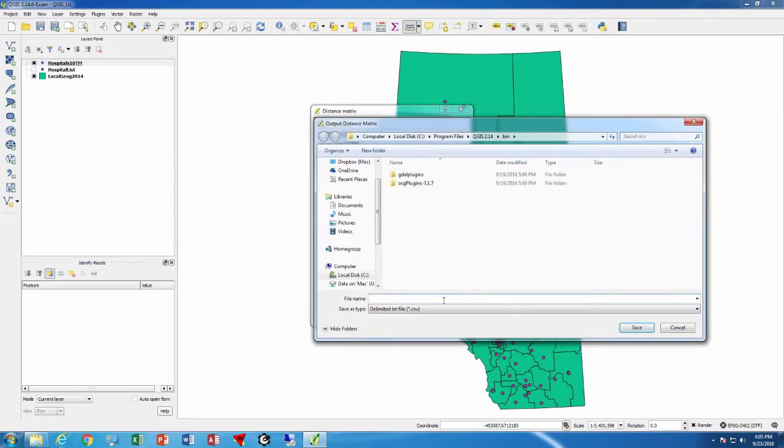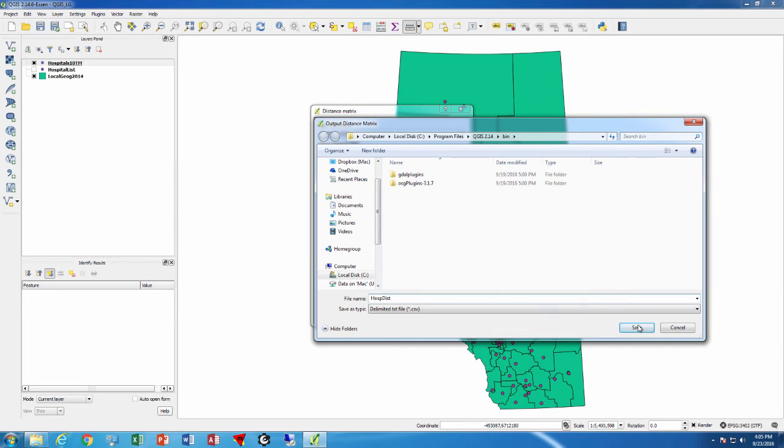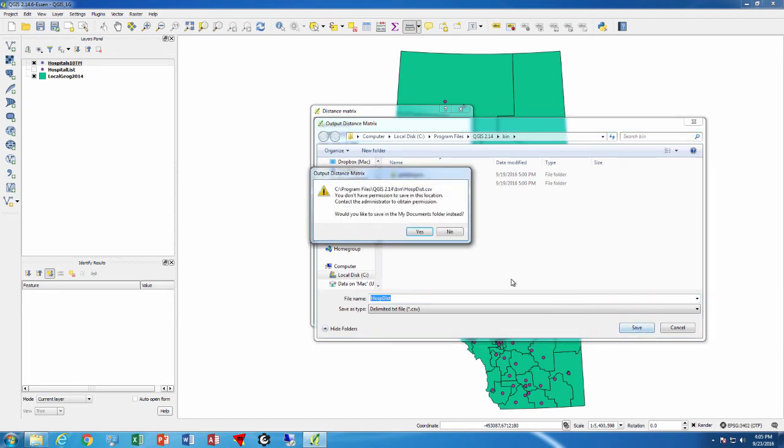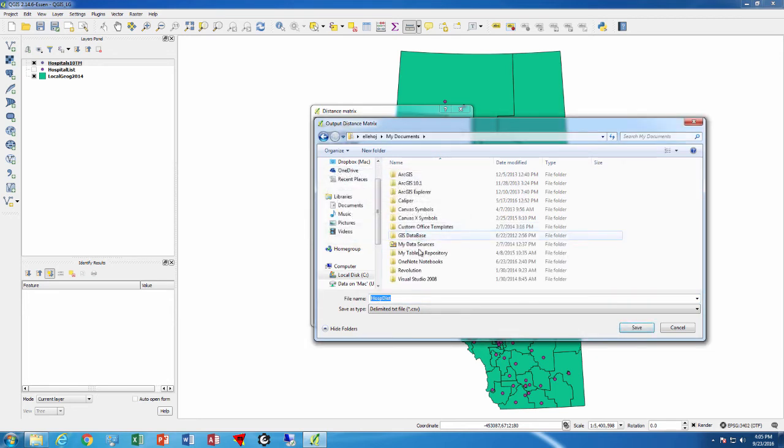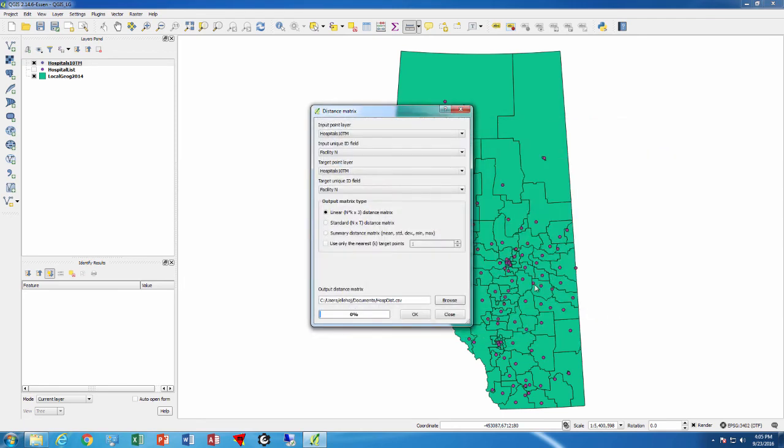We then give it a name, and we'll say that we want to call it hospital distance. So press save.